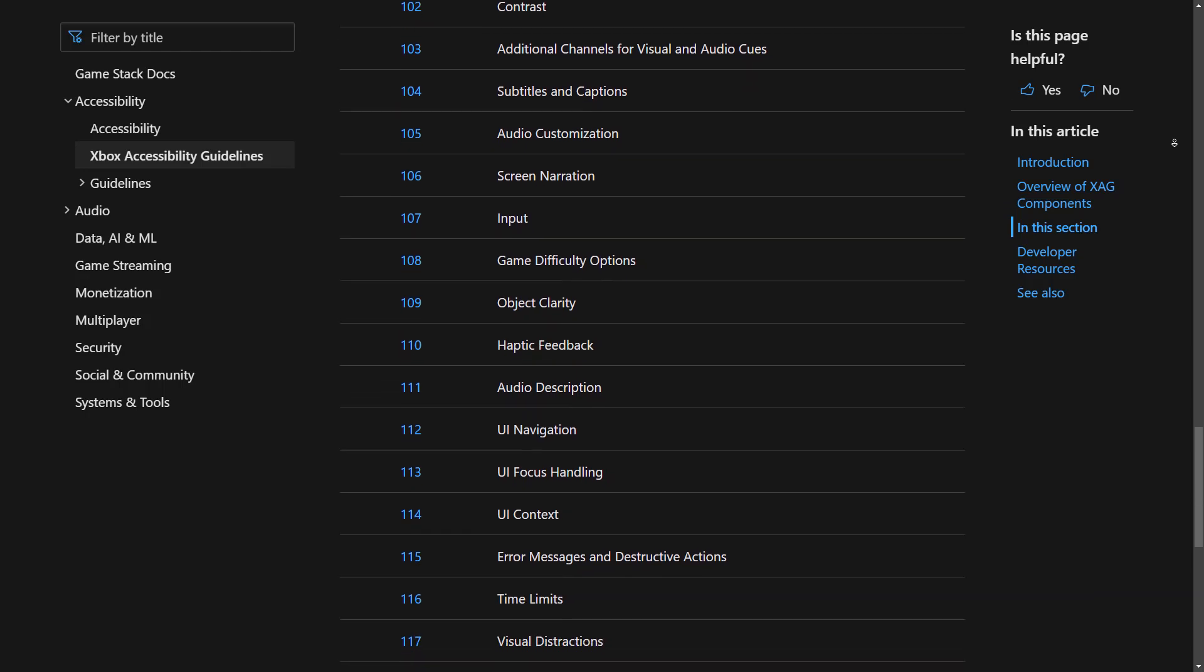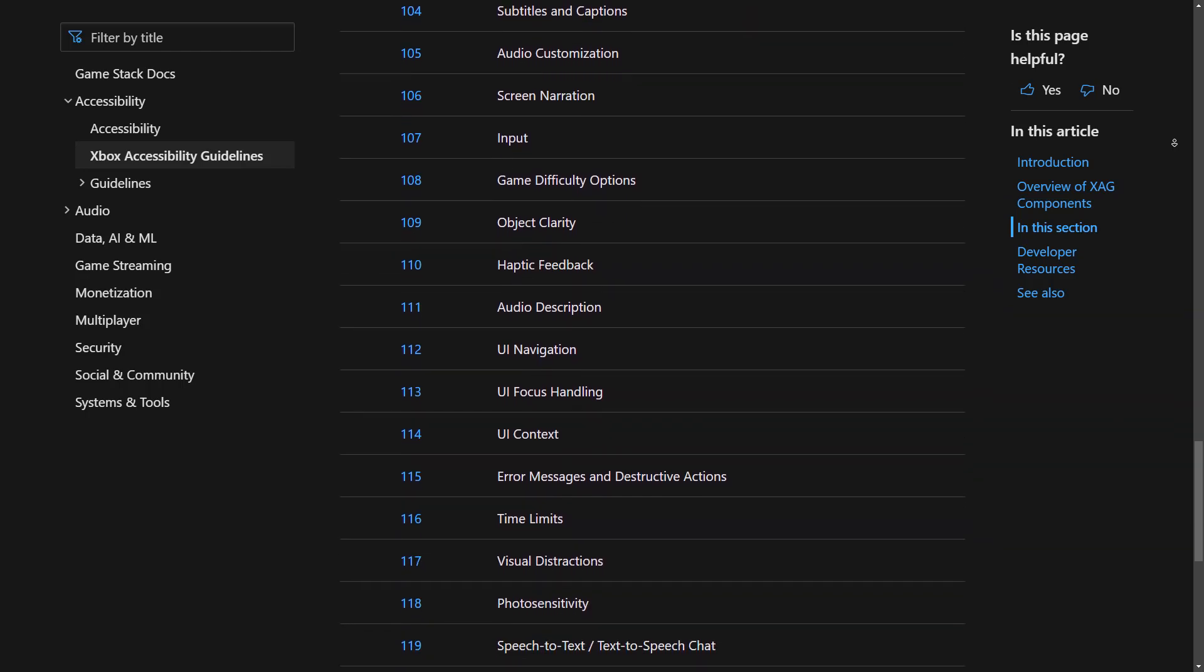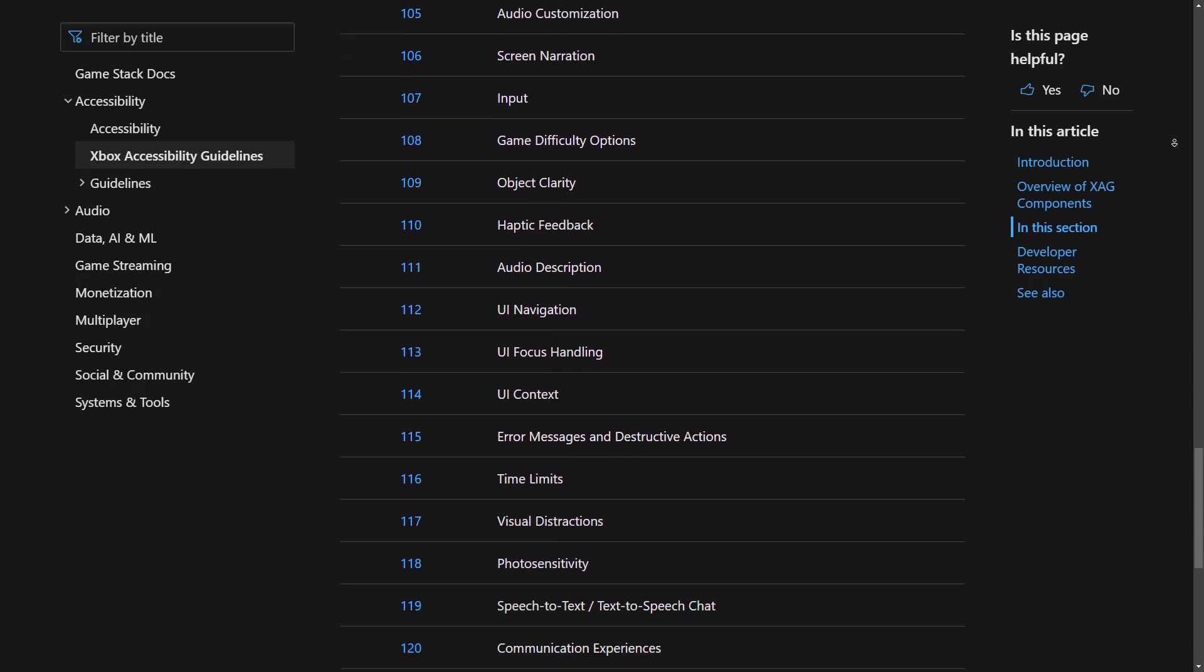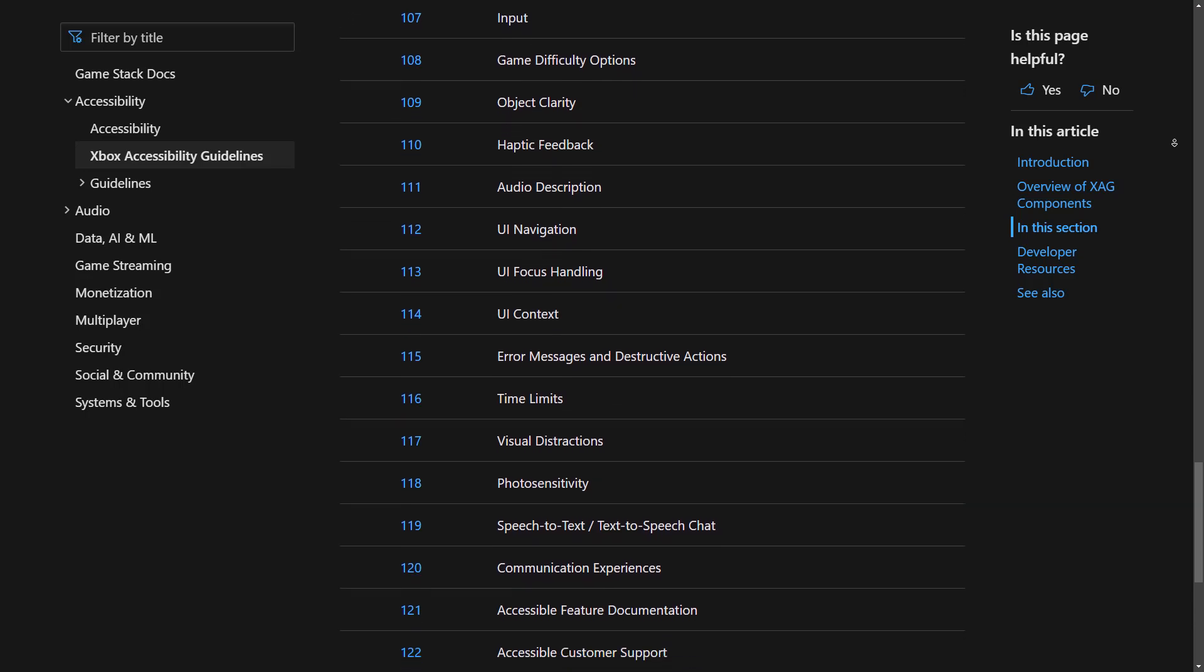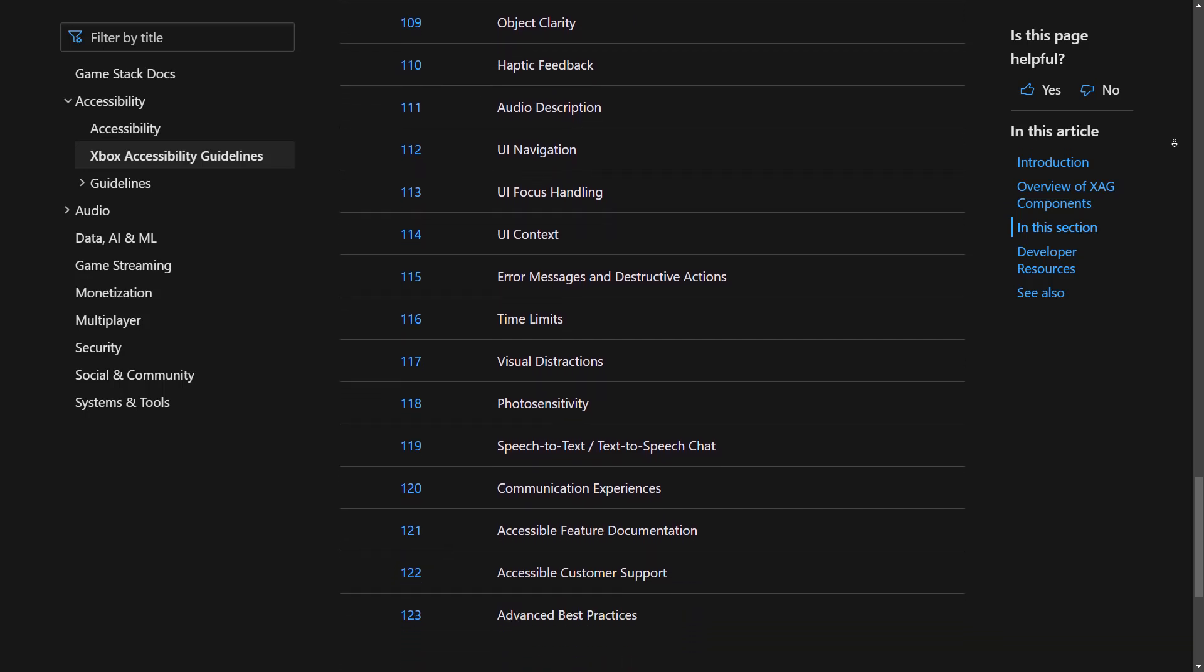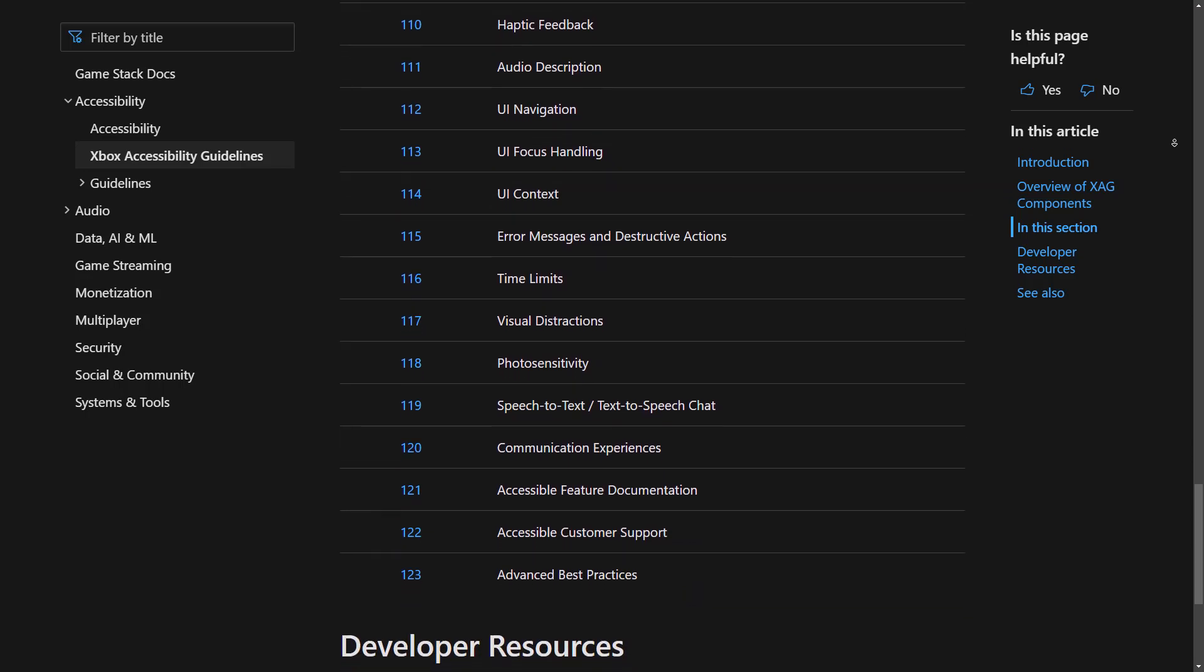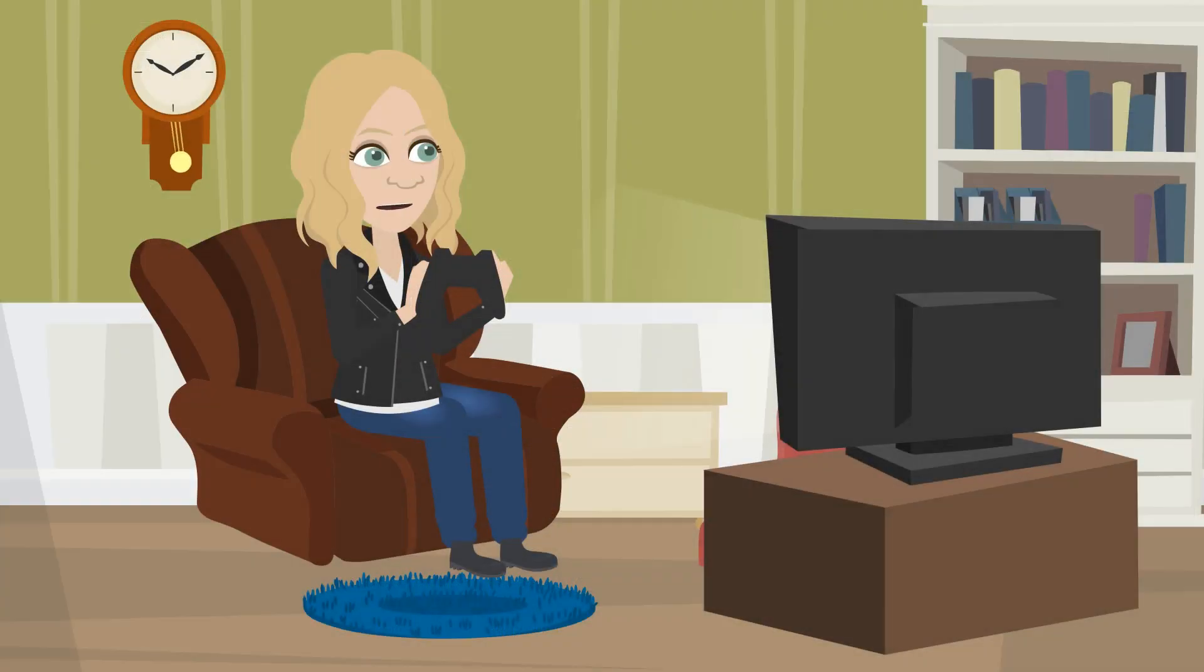They're intended for designers to generate ideas, for developers as guardrails when developing their games, and for test teams as a checklist to validate the accessibility of their titles.